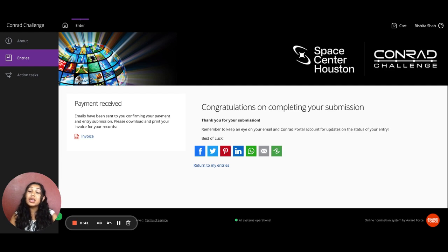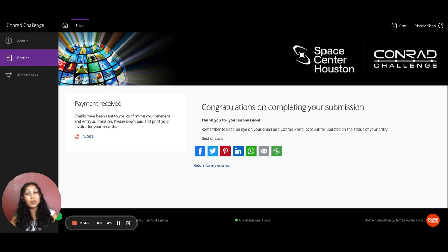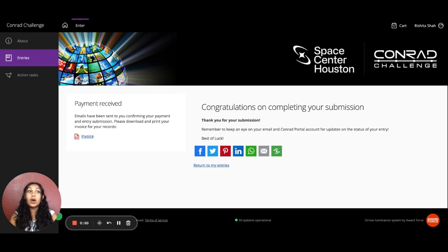So check your email and be on the lookout for that. Until then, keep working on your creations and we cannot wait to see some of your teams at the PowerPitch Stage. Thanks for joining us on these walkthroughs. We hope that they were helpful. Good luck!